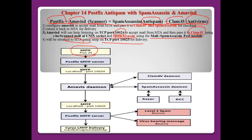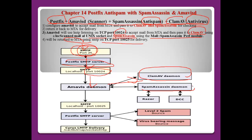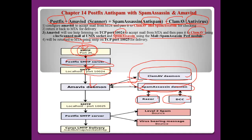Normally Postfix uses the SMTP protocol. If mail arrives, port 25 will deliver the mail to port 10024, which will transport it to the Amavis daemon. The Amavis daemon will send the email to the ClamAV antivirus program and the SpamAssassin daemon as the anti-spam program. If ClamAV and SpamAssassin receive mail, they will scan and check it for spam. SpamAssassin normally uses Razor as a filtering program.